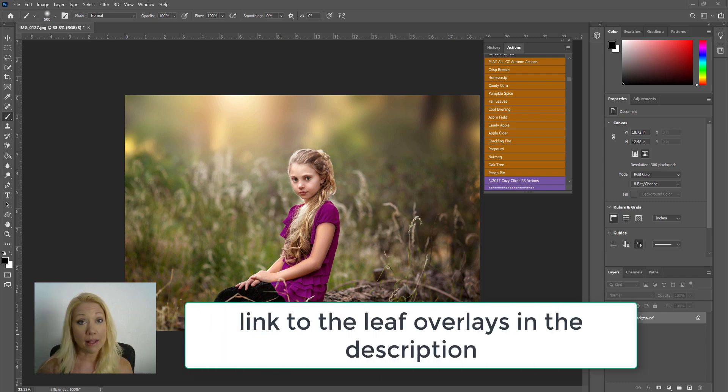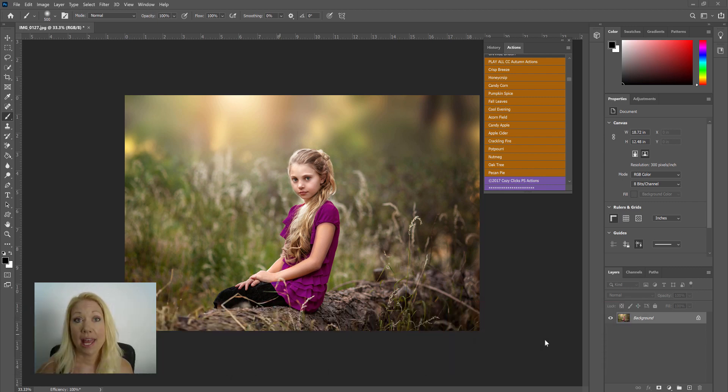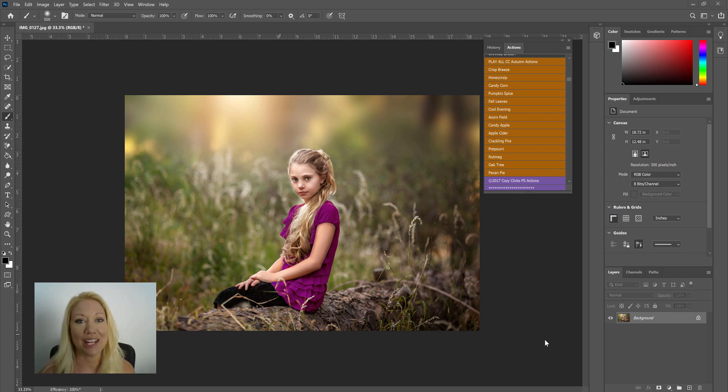They will actually be files that are placed directly over your image. And if you're not sure what I'm talking about, I'm going to show you exactly how to do that in just a minute.